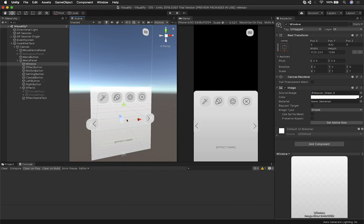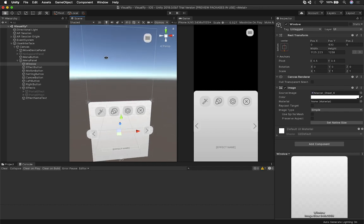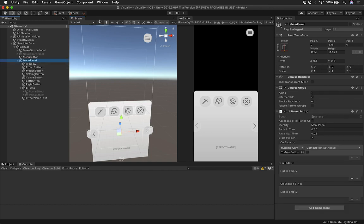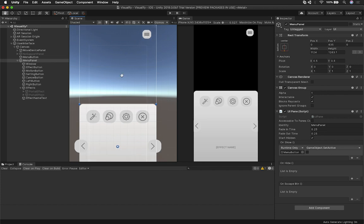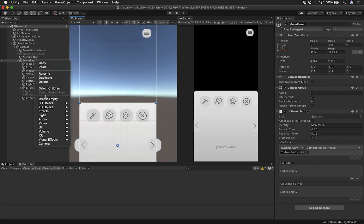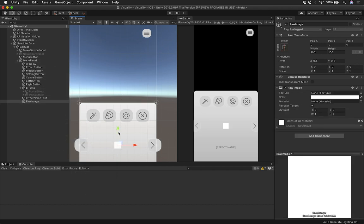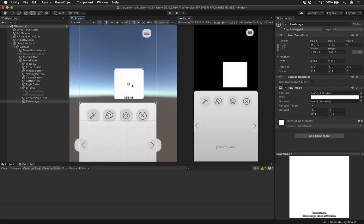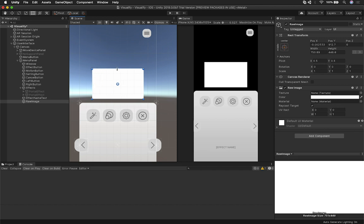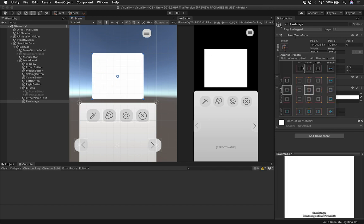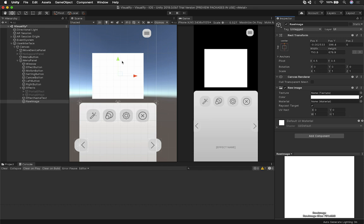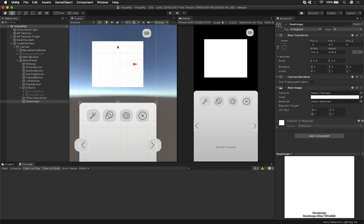What I'm going to be doing today is basically rendering a video on a Raw Image that we have right here, and I'm just going to be creating that. Normally, if you want to make this work, you'll have to create a Raw Image — you go into UI and then Raw Image. I really have fun learning this, and I'm pretty sure you're going to have fun as much as I did. Let's put this on the top and say that you want to render a video there.